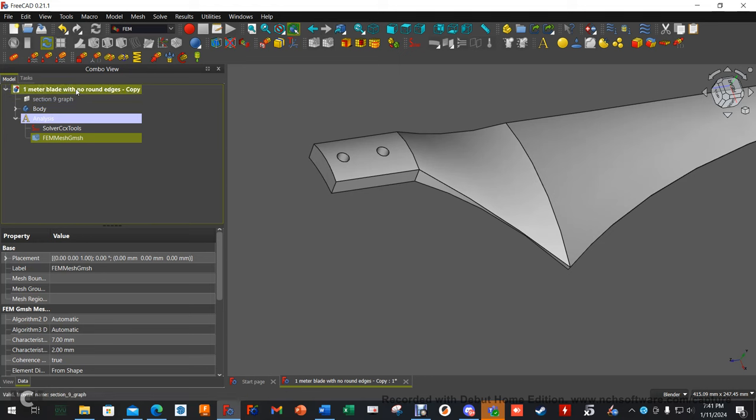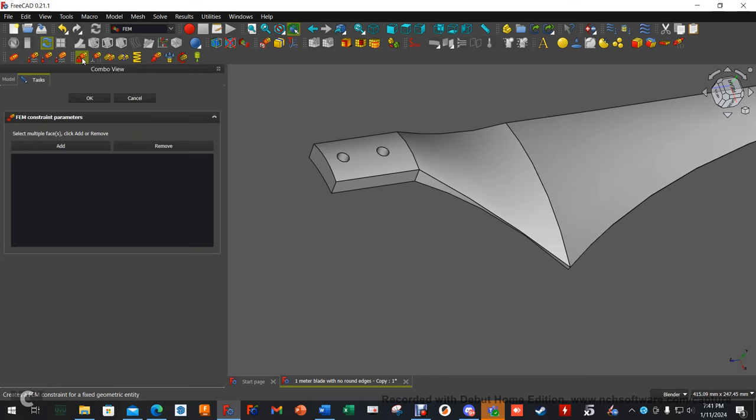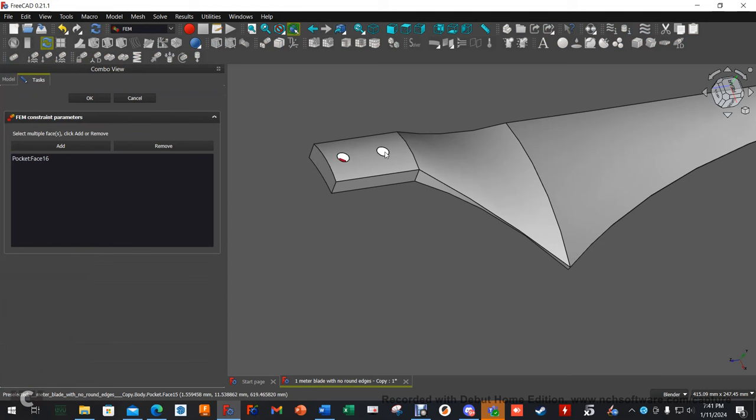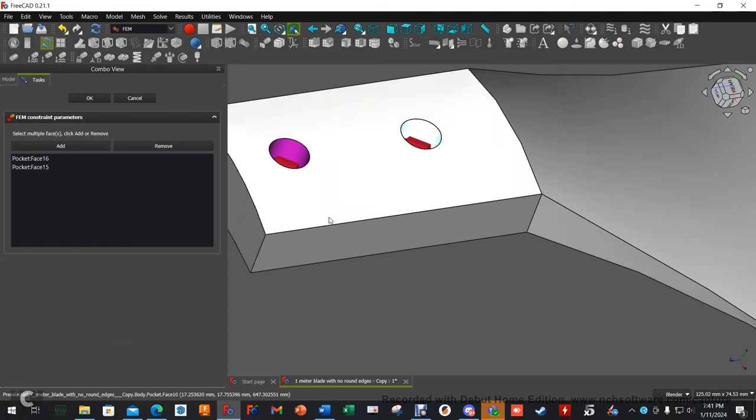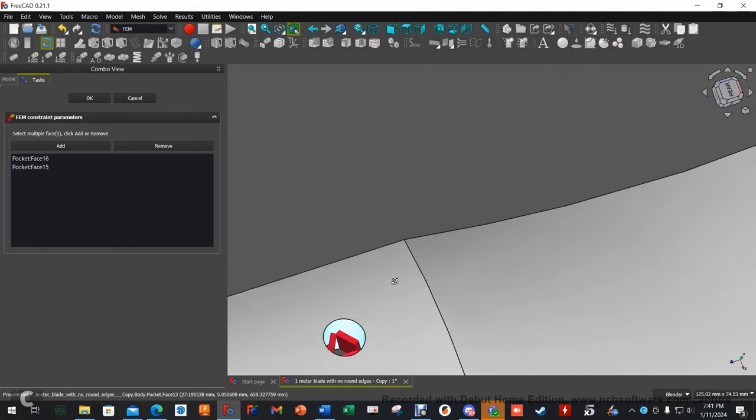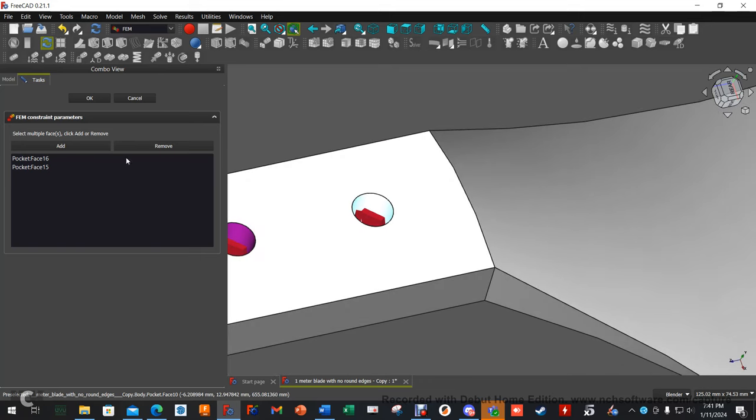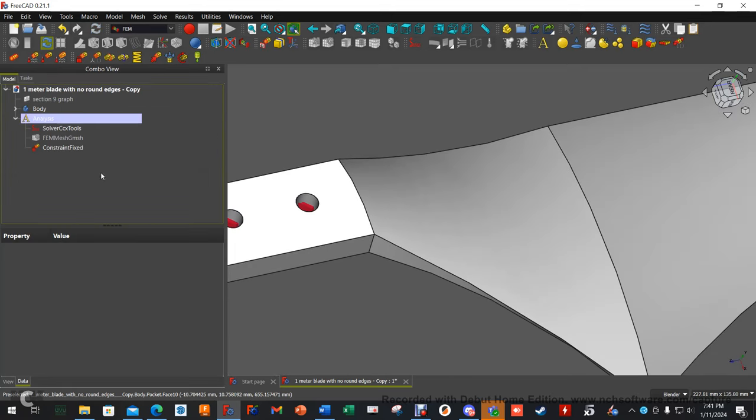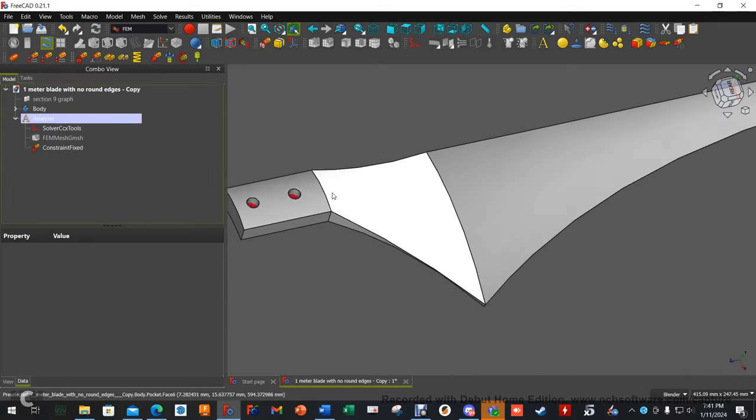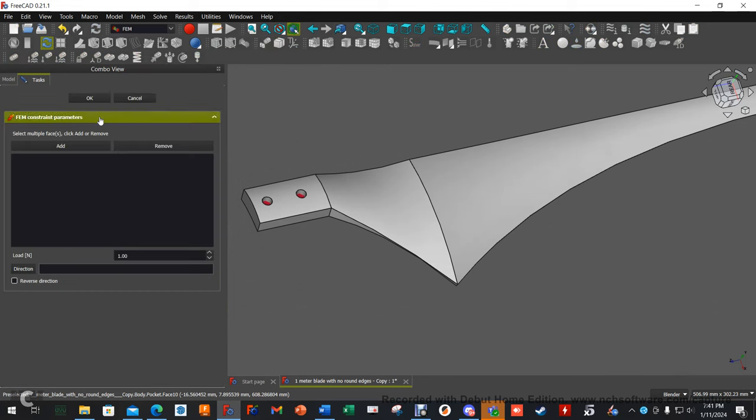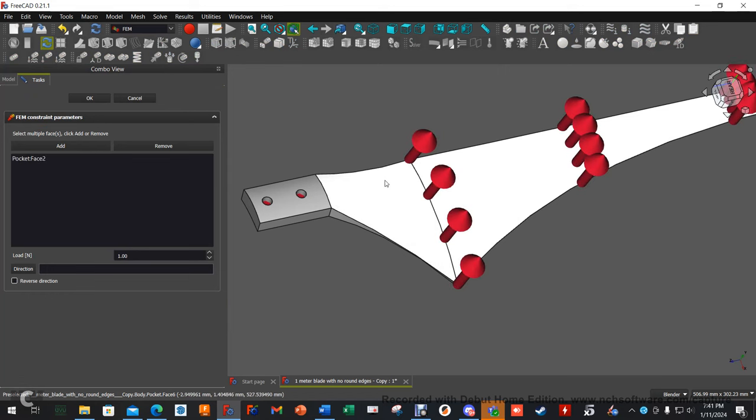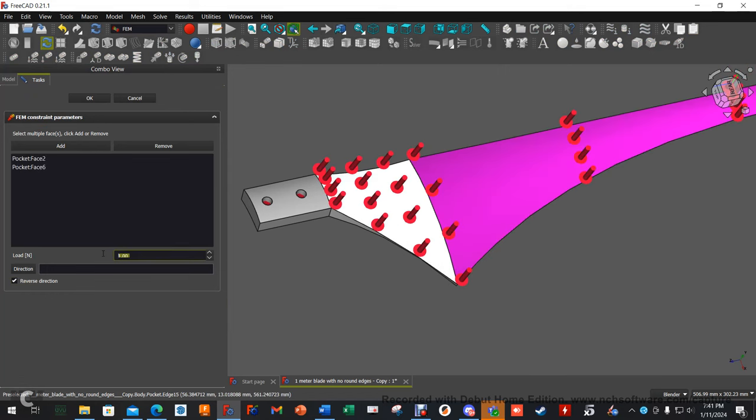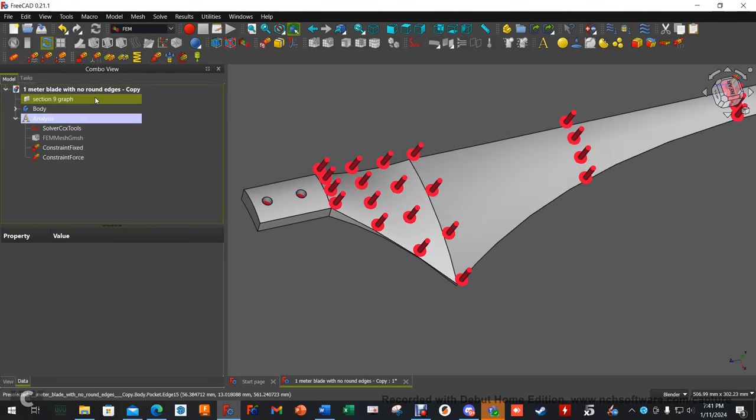Now I'm going to add constraints. This is the fixed constraint. So I'm going to hit add and select the faces I want to. You can see how it's putting little lock units in there. Hit okay. Now let's do a force. Hit add. I'm going to select this face. This face. Reverse direction. 1,000 newtons which is roughly 225 pounds of pressure. Hit okay.